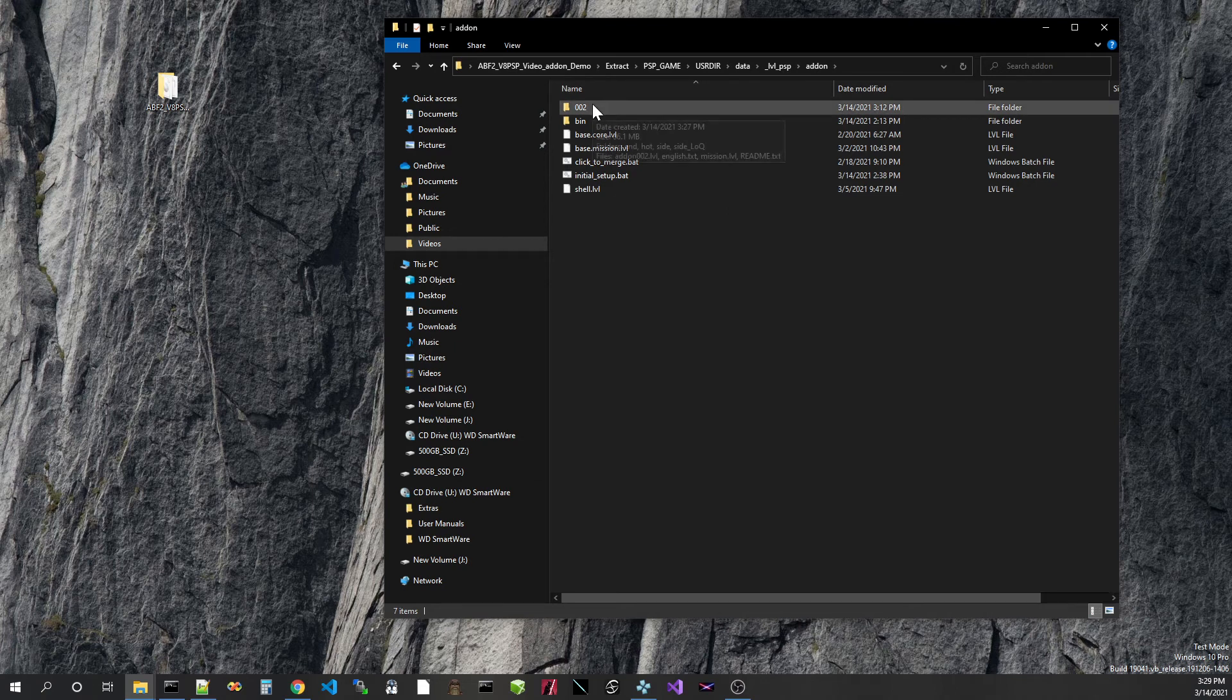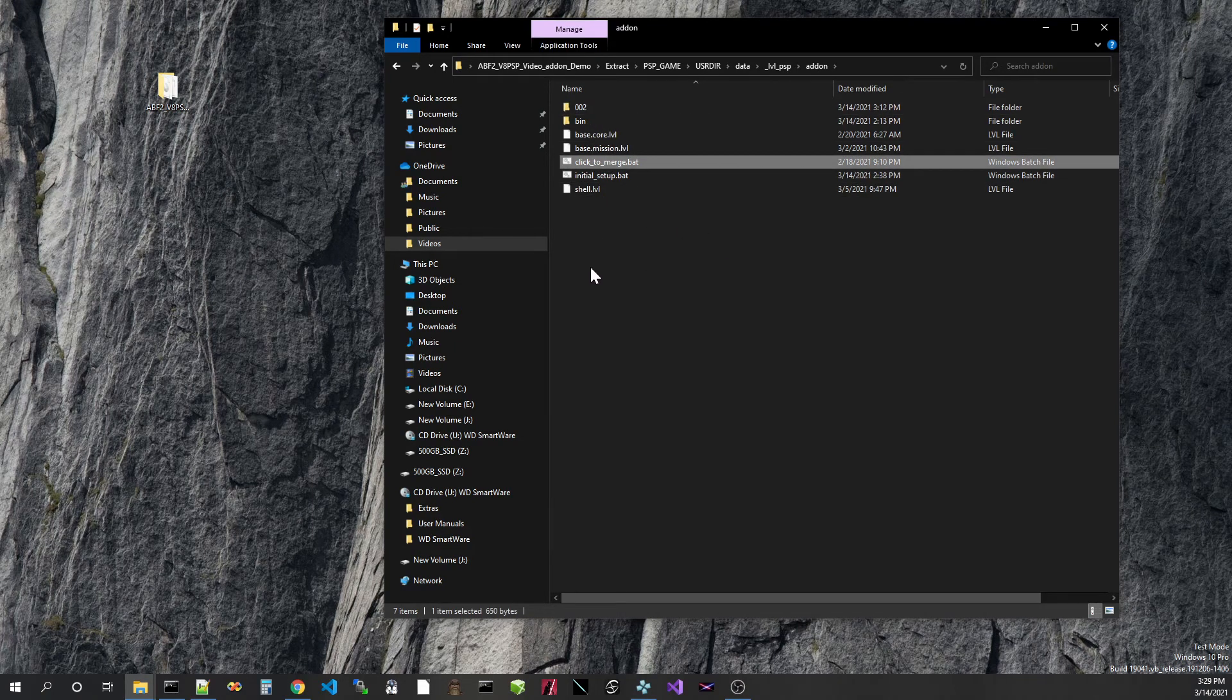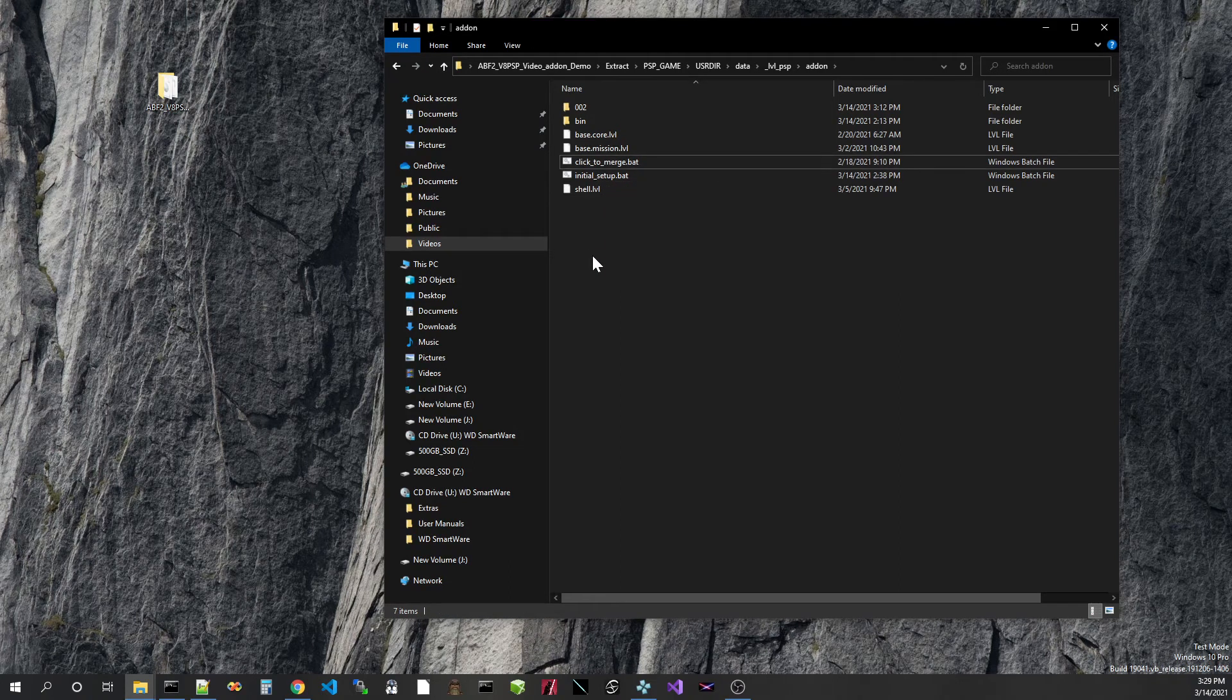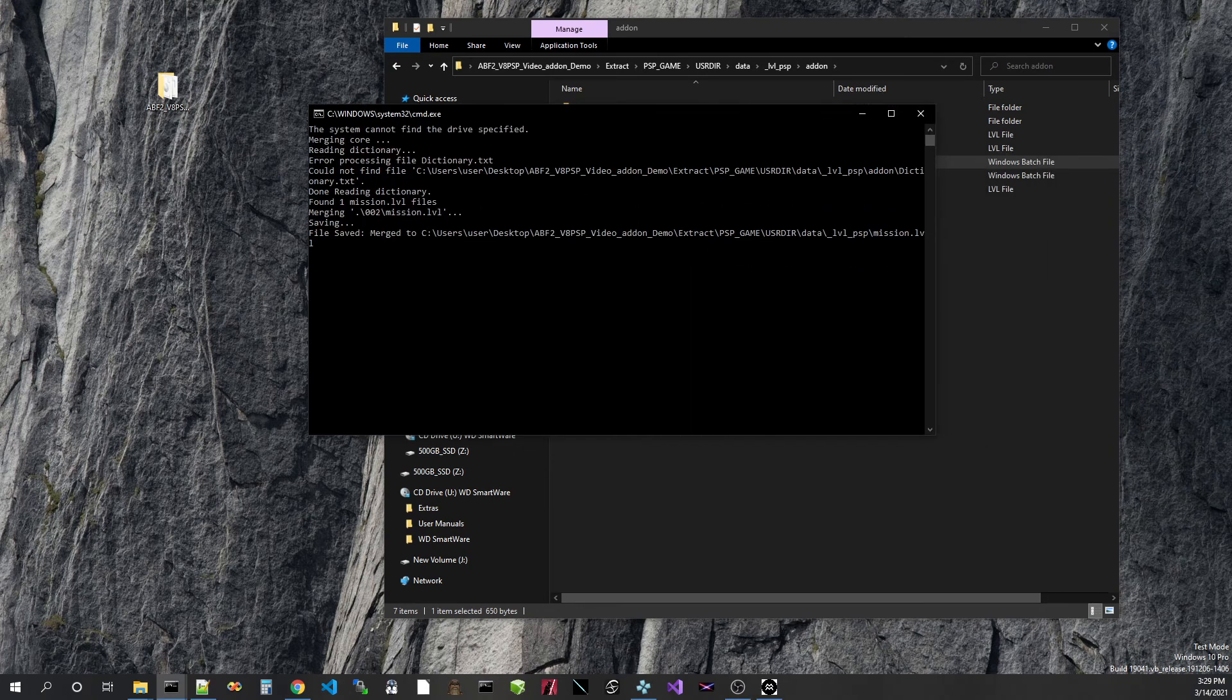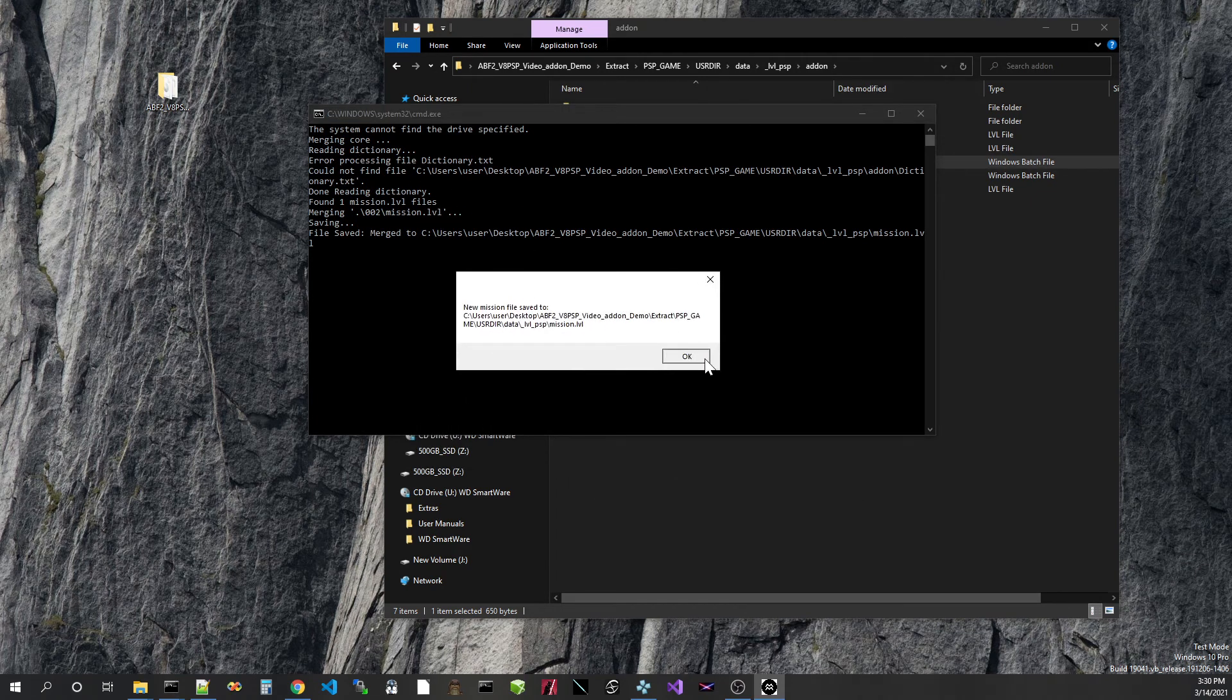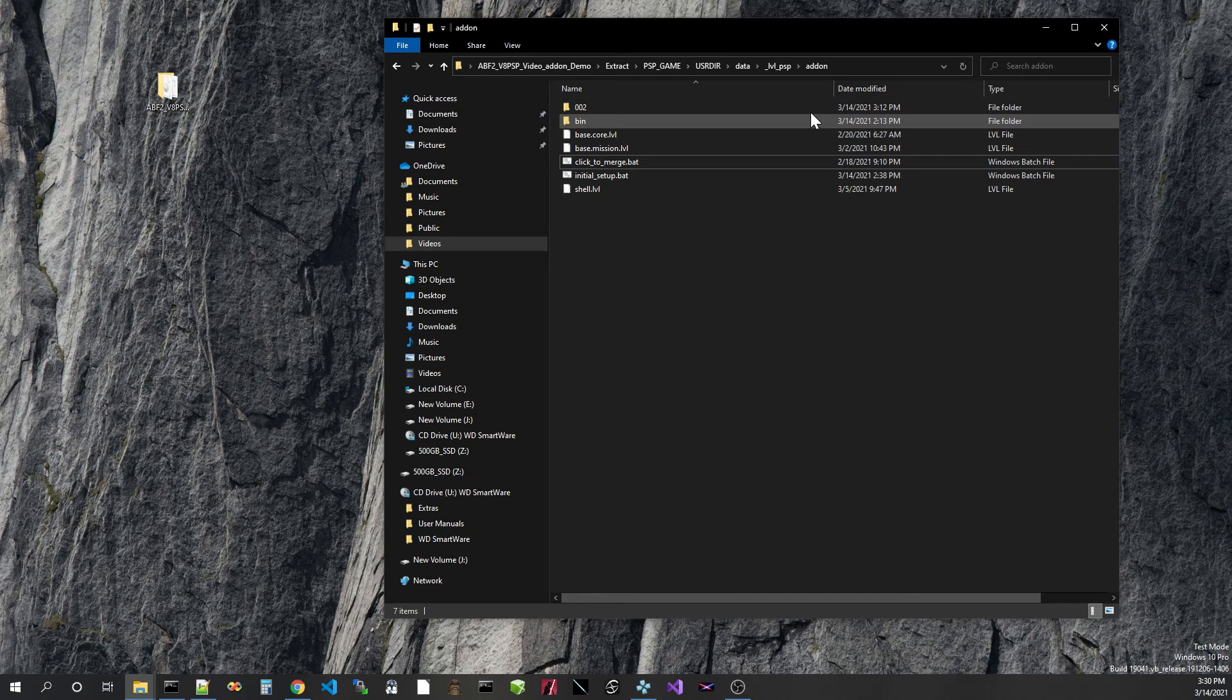And then, like I said before, this click-to-merge, every time you add in a new mod folder, you should run the click-to-merge batch file. Let's run that one. You should see these two things come up, there's an error in it, but that's okay. Now we should be all set up.